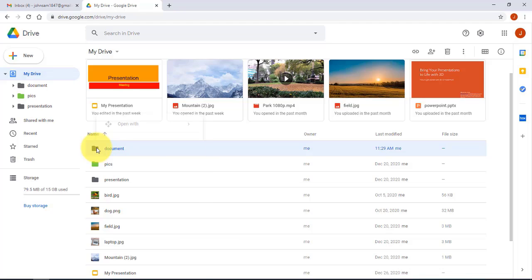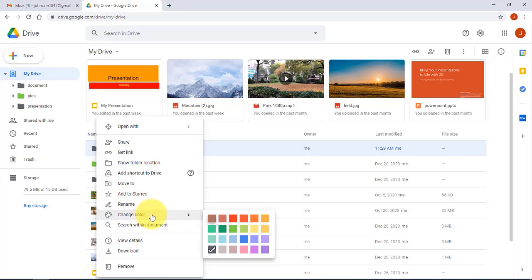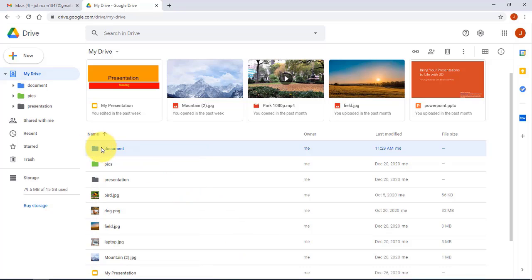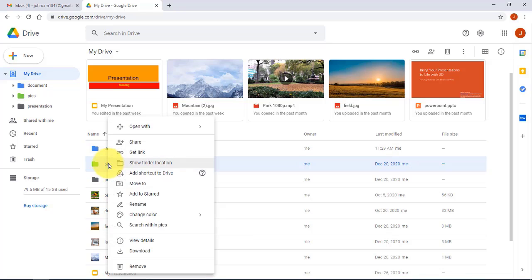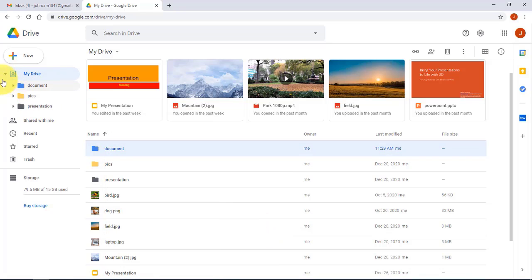I can change the color of this folder by right-clicking it, selecting Change Color, and choosing the color I want. I changed it to blue. Any folder you create, you can right-click and change the color, and the folder shows up under My Drive.